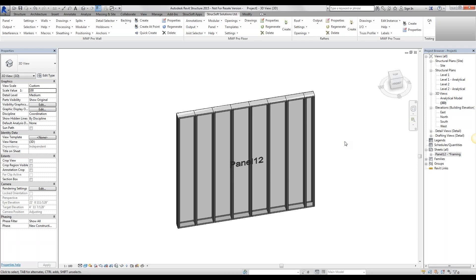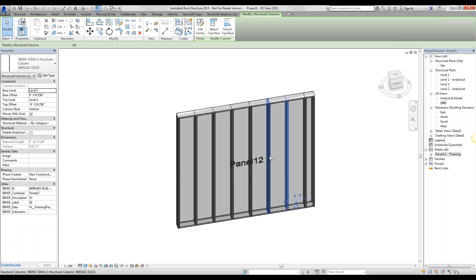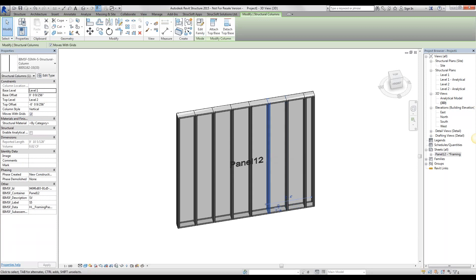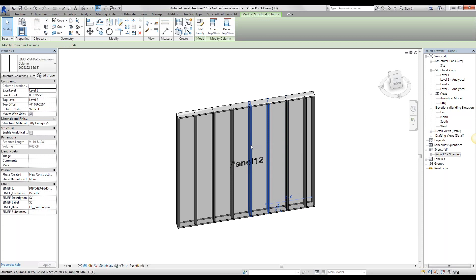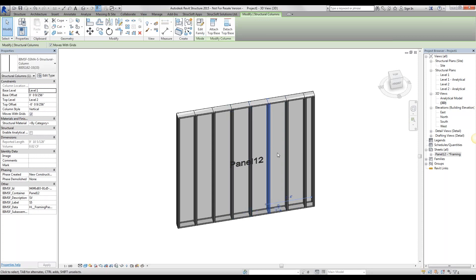Now what tag mapping is, is the tag that MWF gives each single one of these members for shop drawings. For example, it tells us that for individual vertical studs, it is going to tag them with the letter C. Now C0, C1, C2 depending on how many different kinds we have.